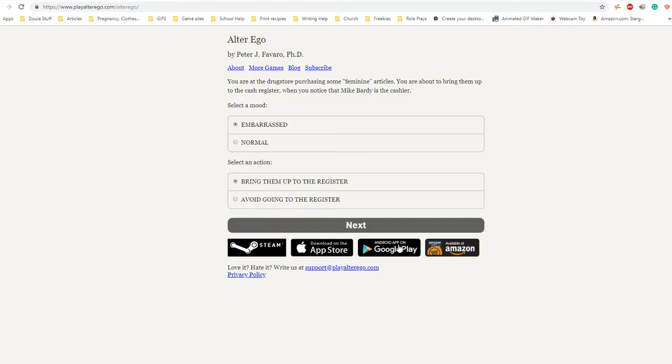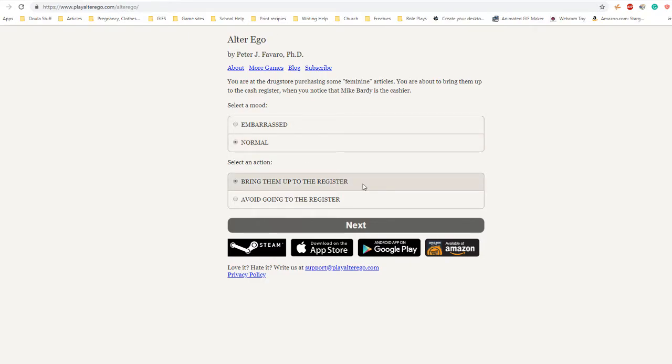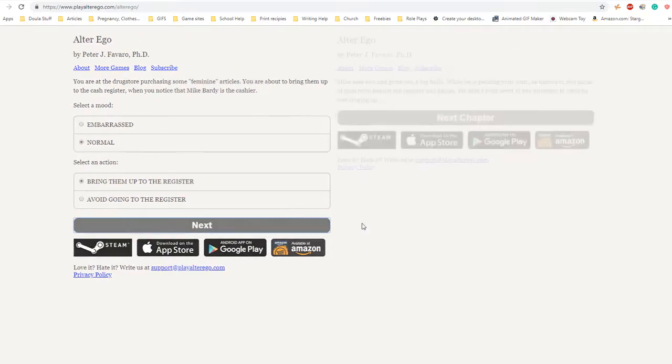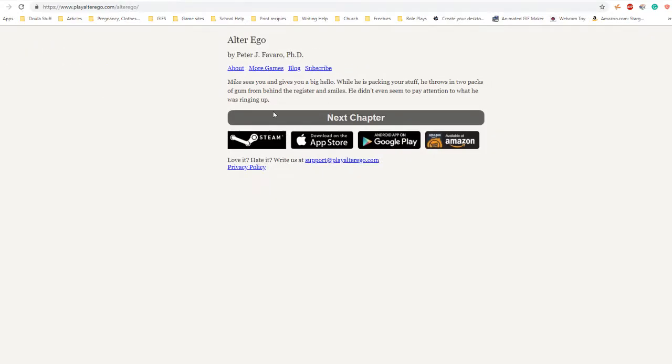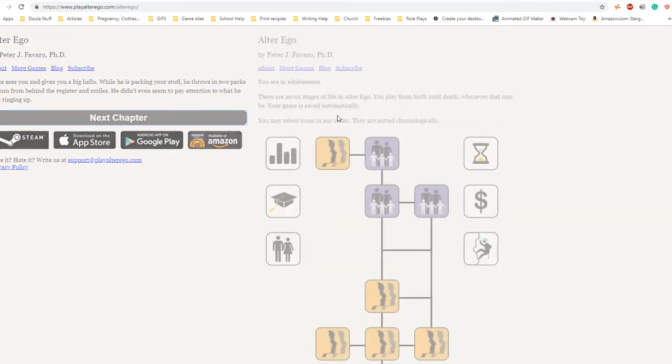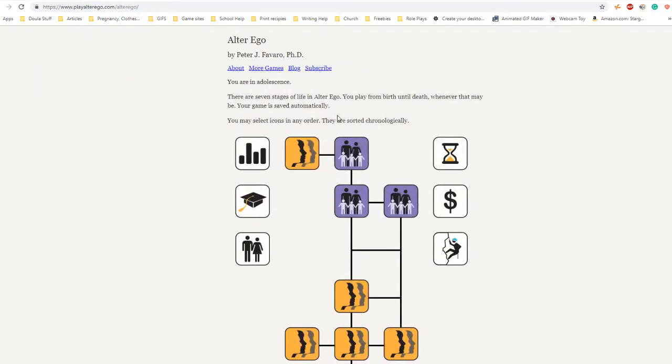You are at the drugstore purchasing some feminine articles. You're about to bring them up to the cash register when you notice that Mike Barty is the cashier. Be normal. Mike sees you and gives you a big hello. While packing your stuff, he throws in two packs of gum and smiles. He didn't even seem to pay attention to what he was bringing up.